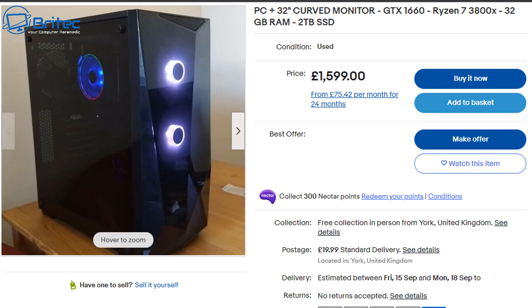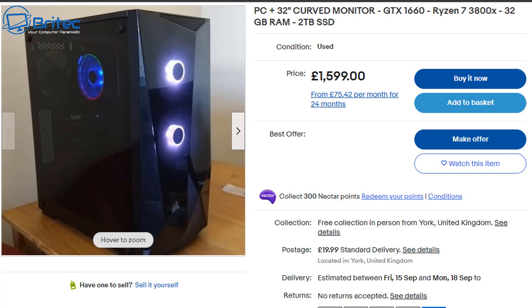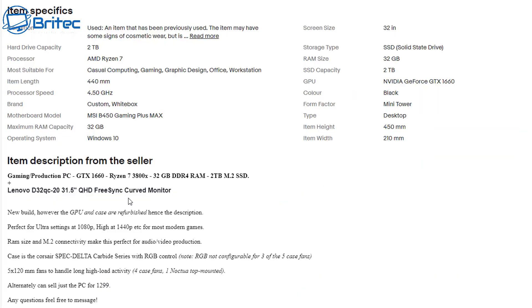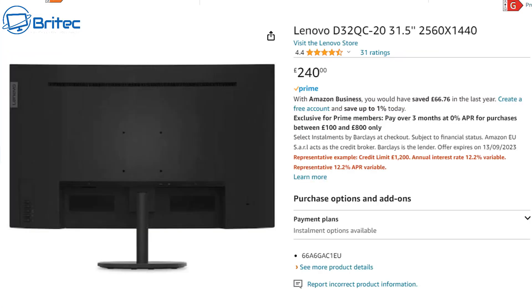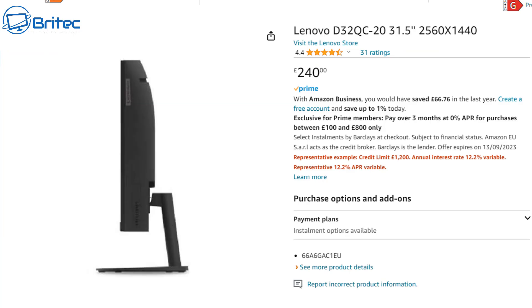Here's another one right here: Ryzen 3800X, 32 gigabytes of RAM, 2 terabyte SSD, £1599. It's got GTX 1660 in it, he's never going to get that and it'll just be sitting up there. And he wants £20 delivery as well and it does come with a monitor, a curved monitor. And you can see here right down the bottom, alternatively I can sell just the PC for £1299. So the monitor he wants quite a bit of money for, and guess what—the monitor is not worth that much money because you can buy a brand new one for £240, it's exactly the same.